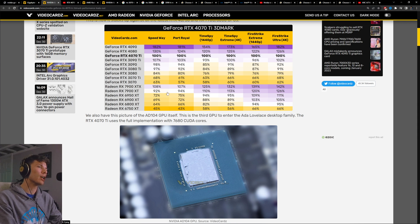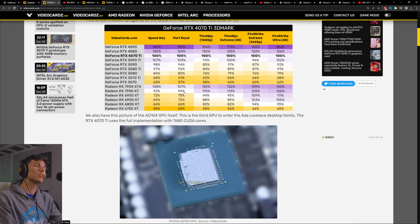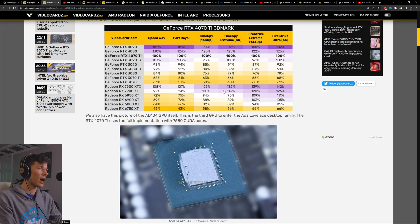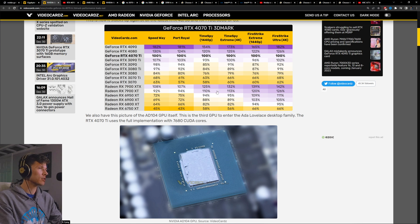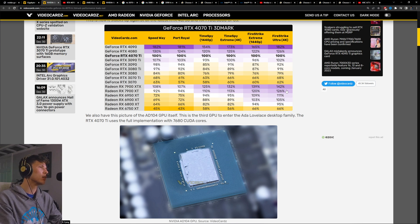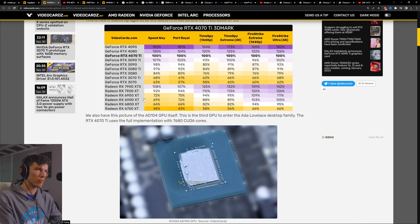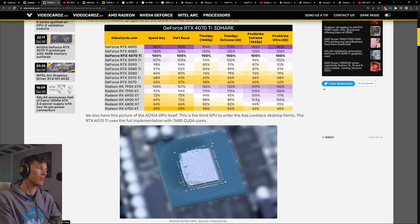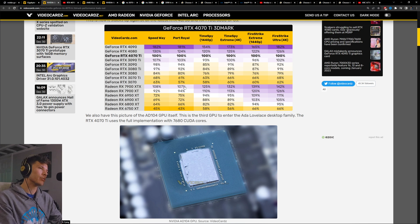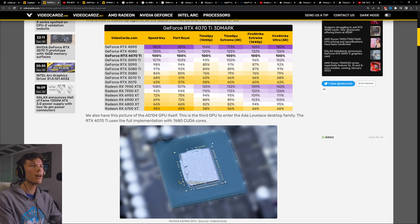The 7900 XT seems to be about 90-ish percent the performance of the 4070 Ti in ray tracing, but it seems to be about 10 to 25% slower in rasterization performance.